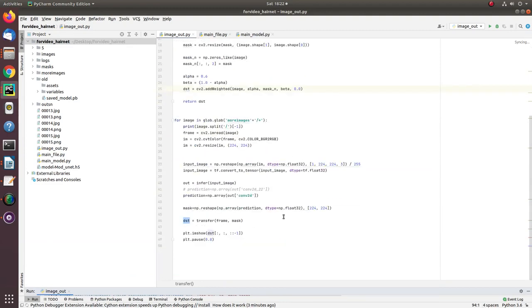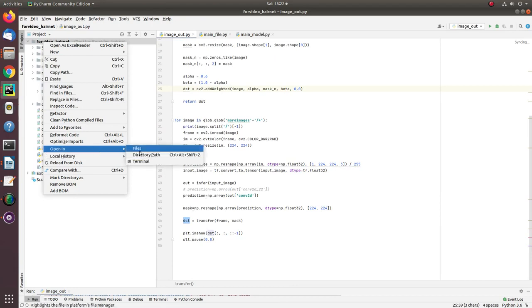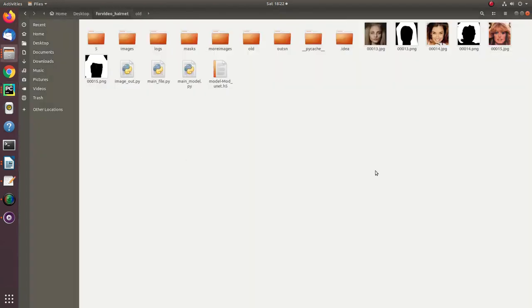The source code link is given in the description section of the video. Prior to creating this model, you need a dataset.